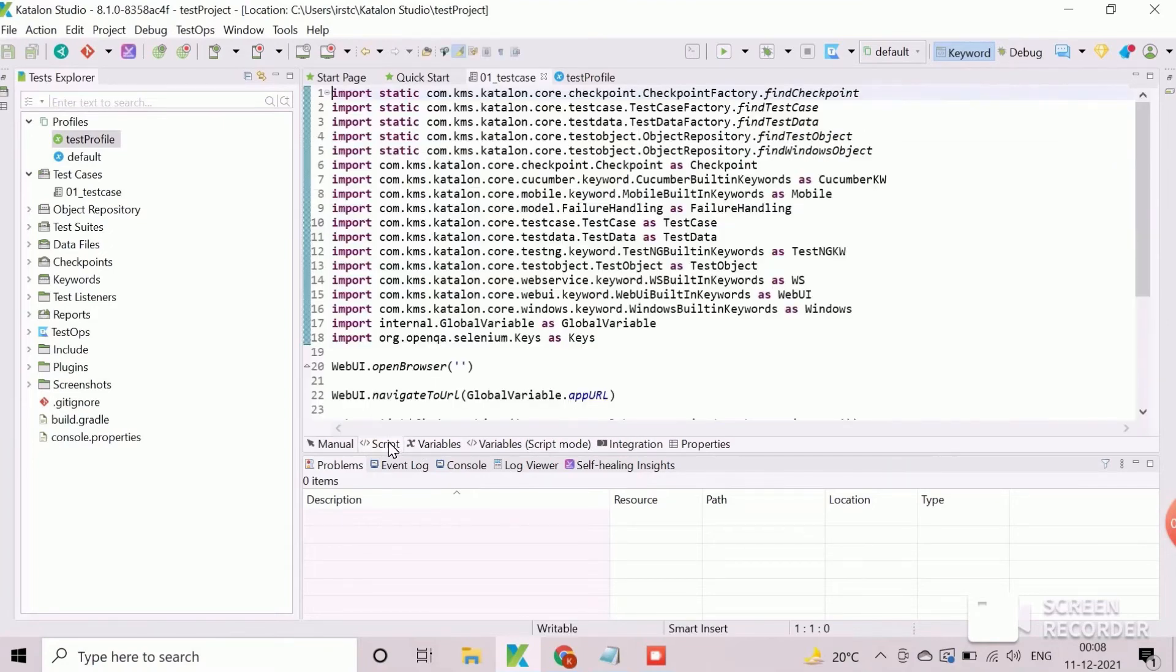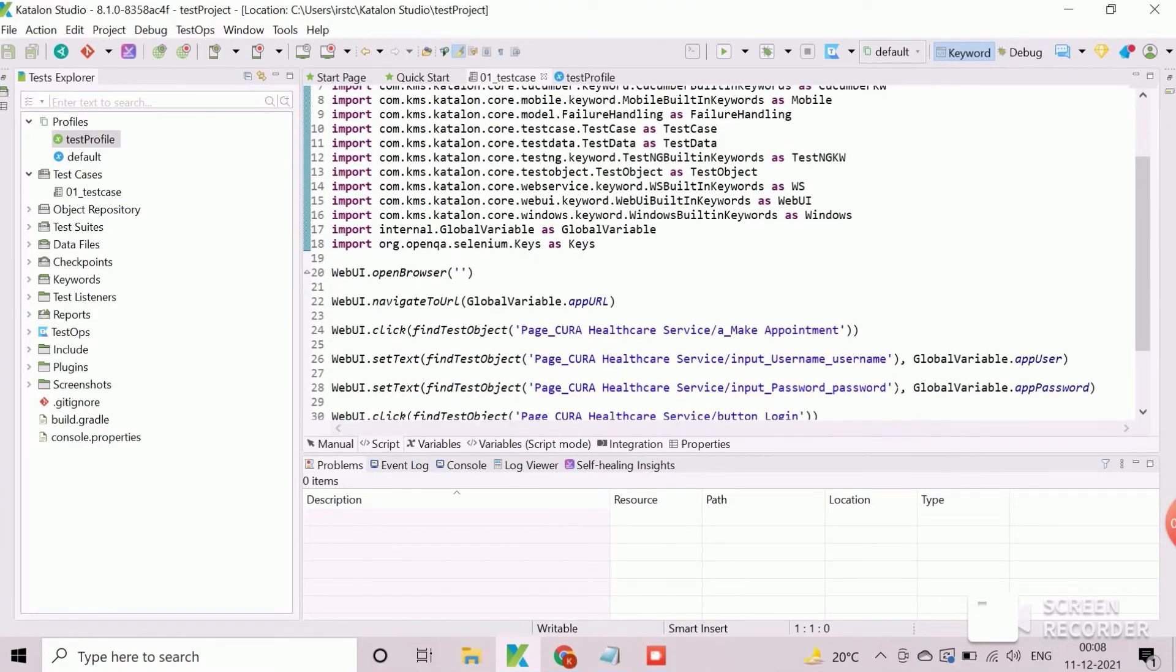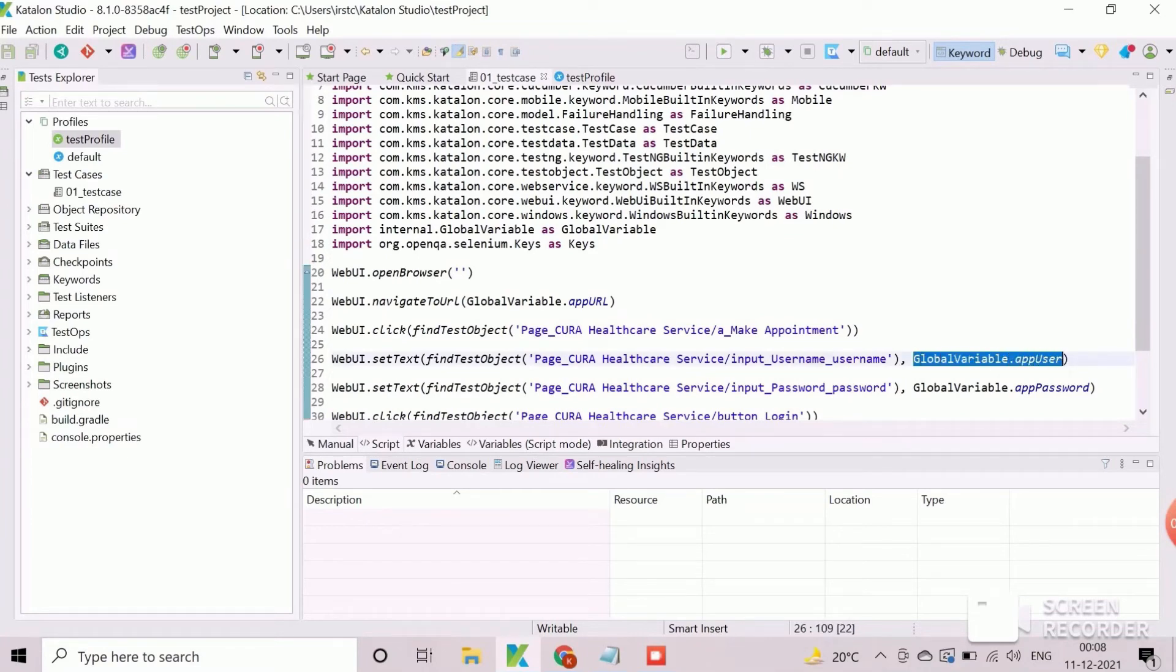If we navigate to the script view of the test case, we can see that the hard coded test data are replaced by global variables.